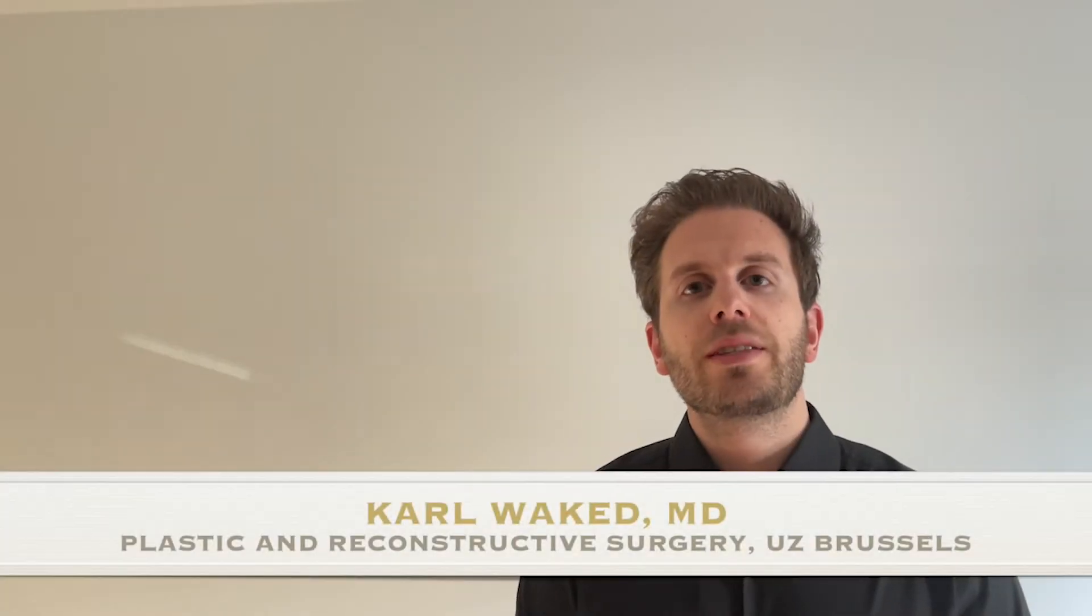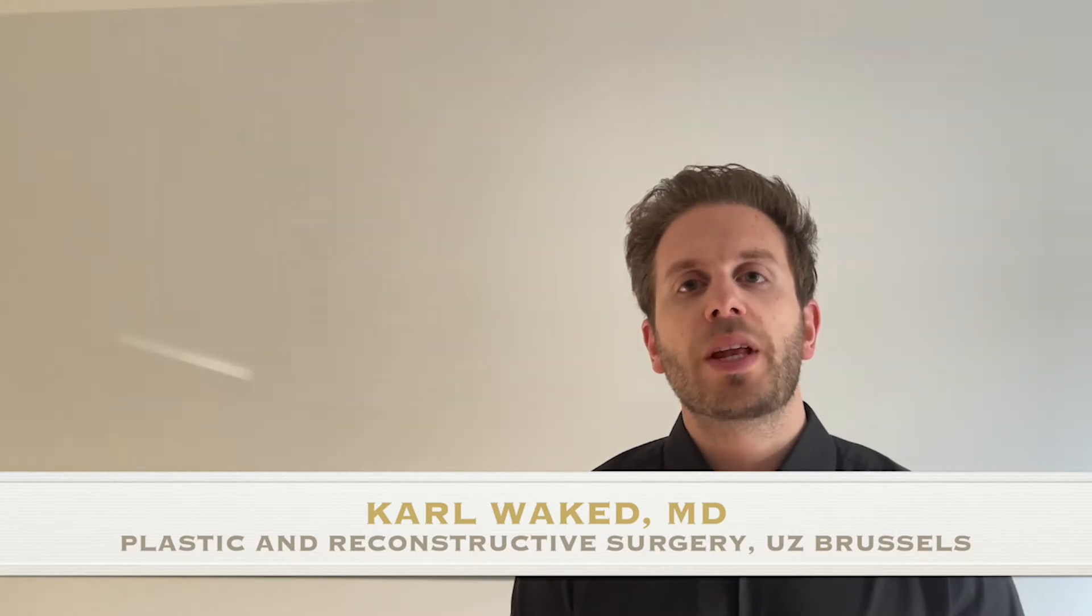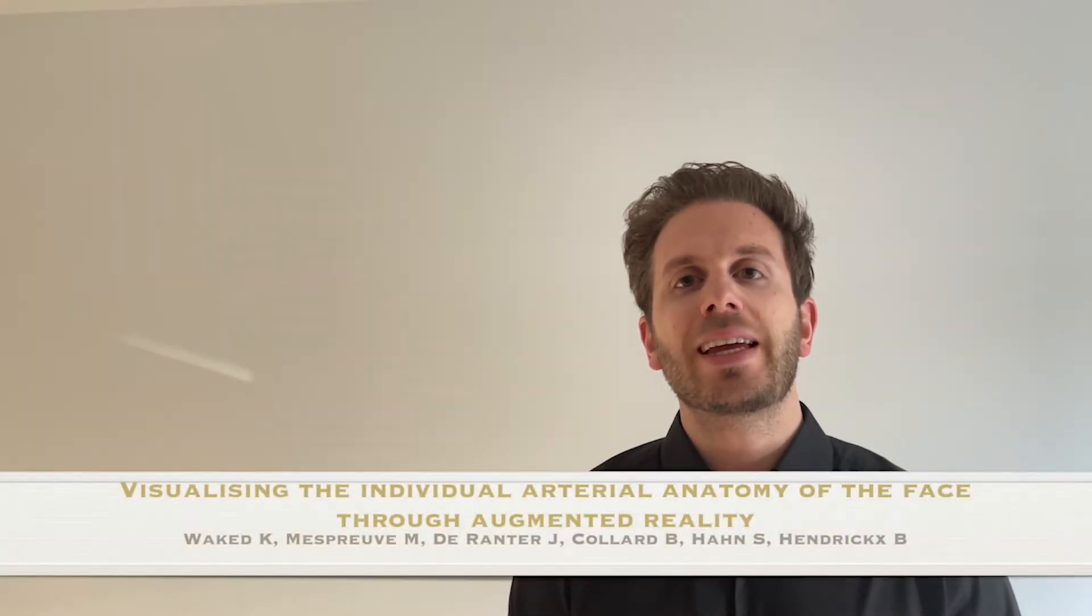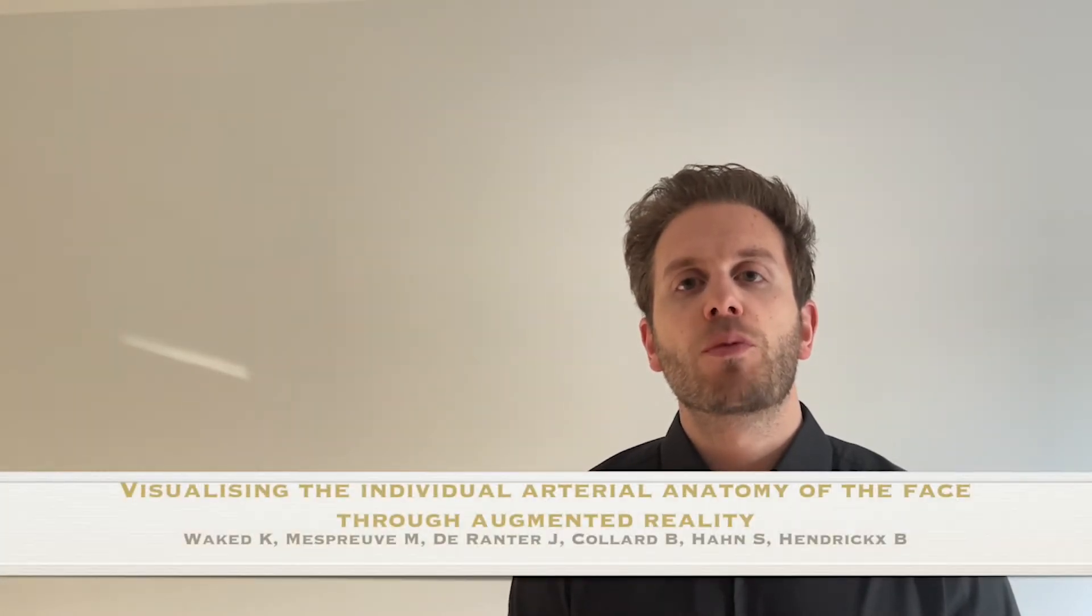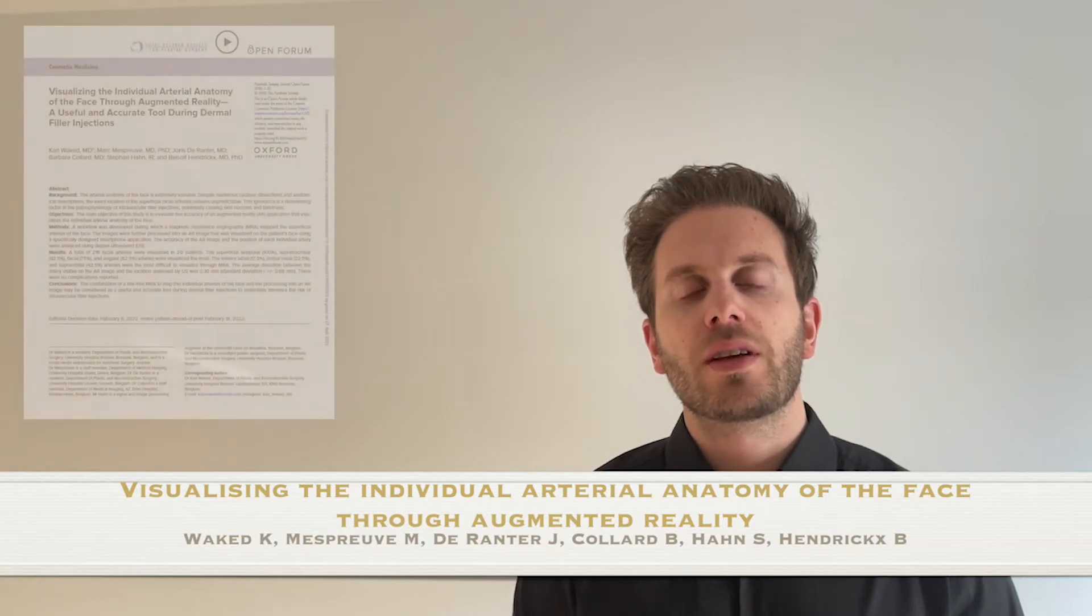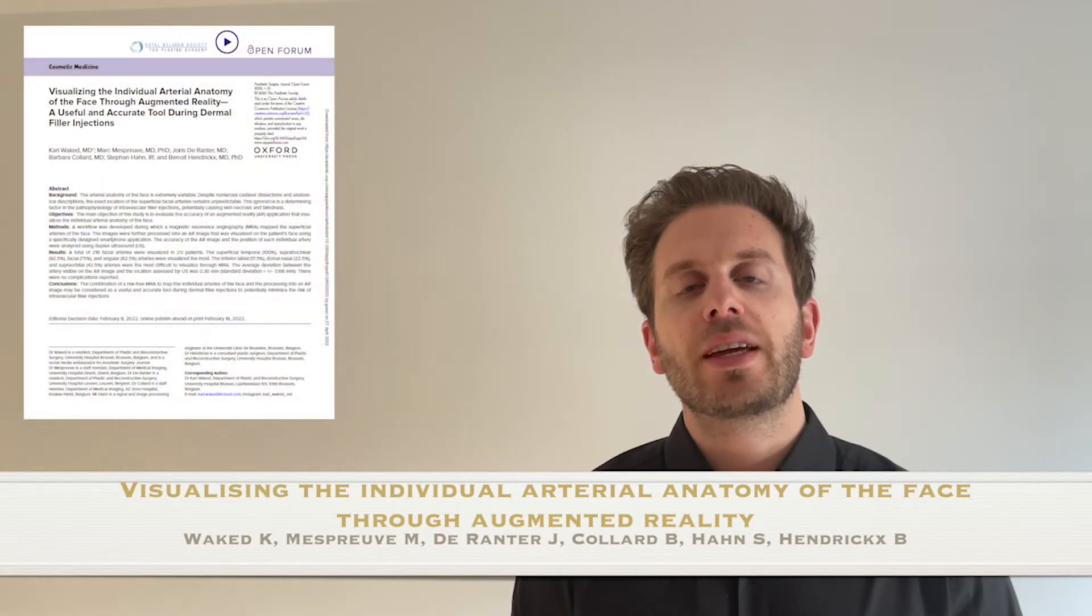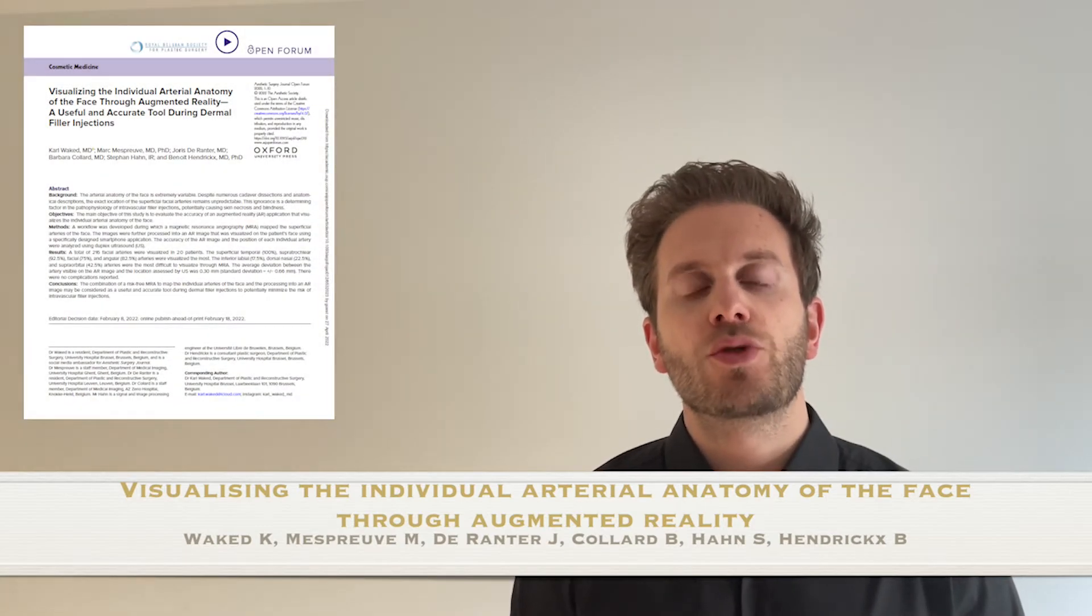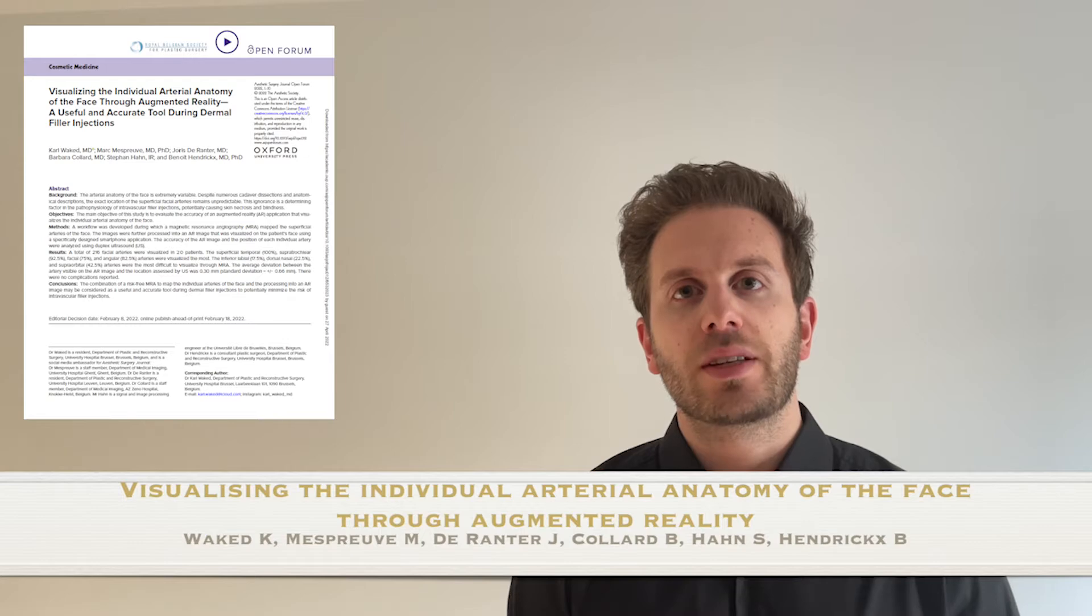Hi, my name is Karl Wake, senior resident of plastic surgery in Belgium, and on behalf of my co-authors, I would like to thank ESJ for publishing our latest article entitled Visualizing the Individual Arterial Anatomy of the Face Through Augmented Reality.